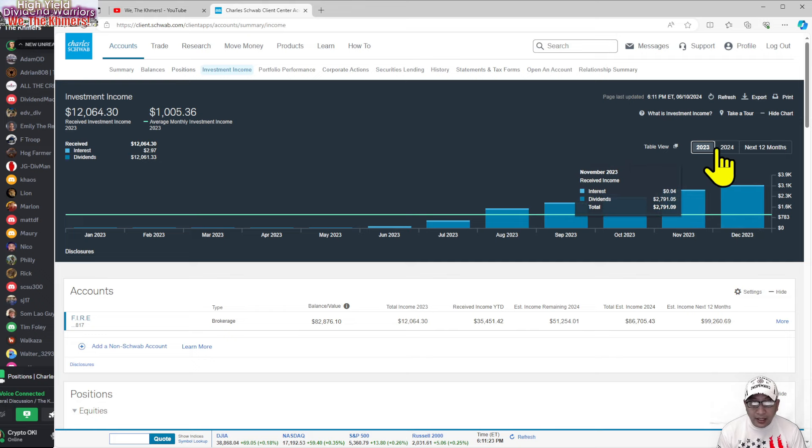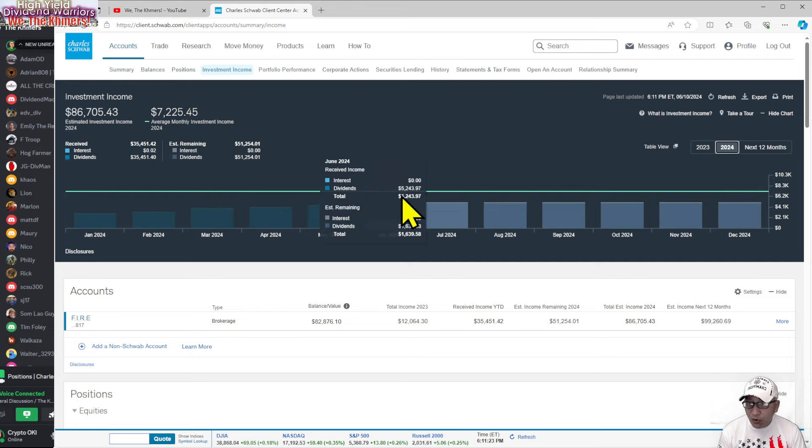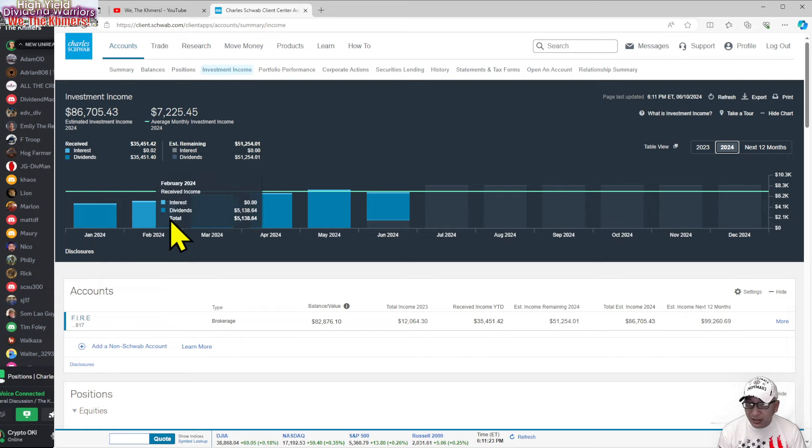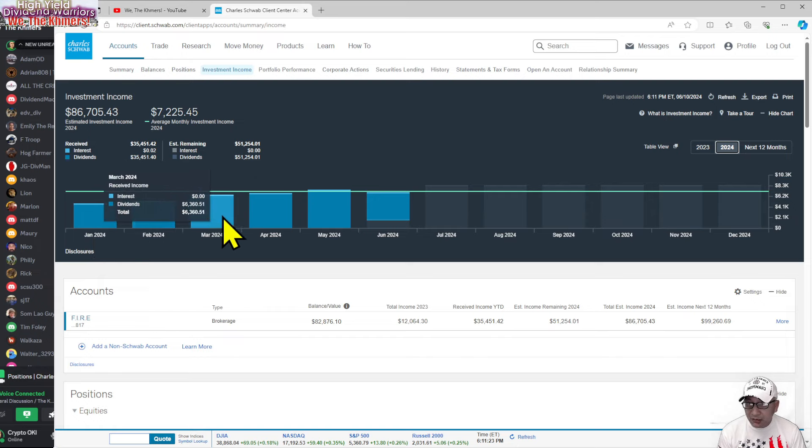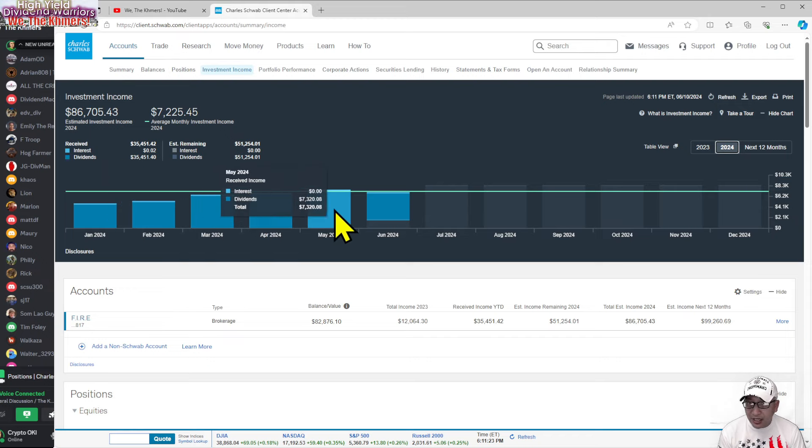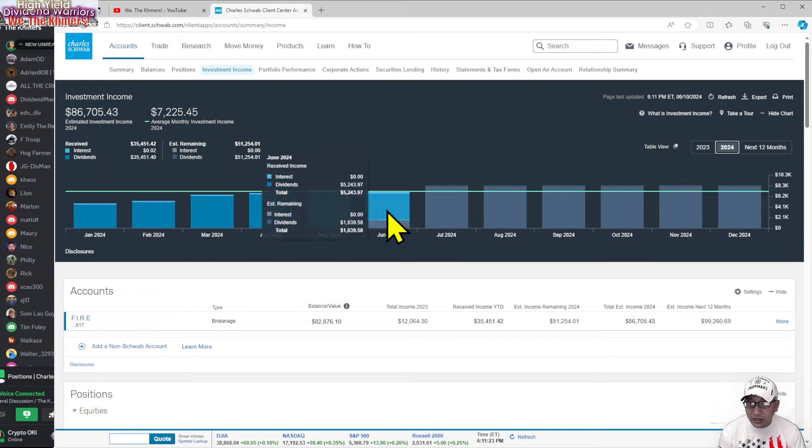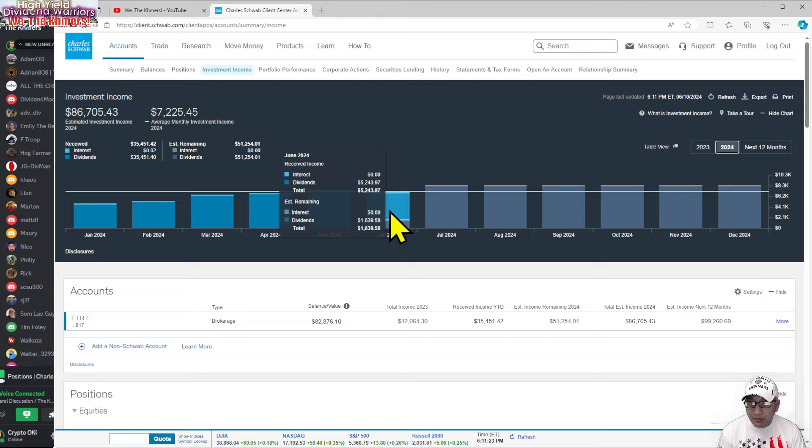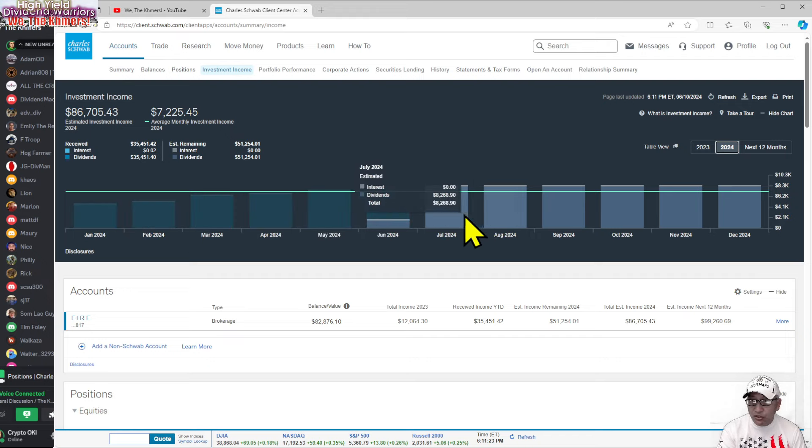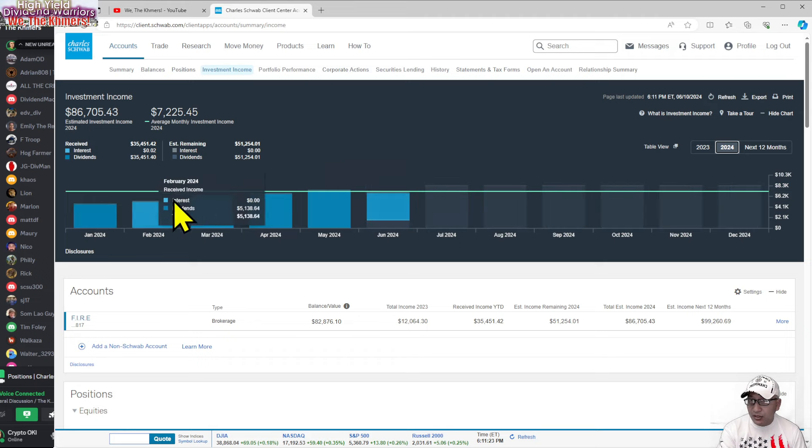In 2024, which is about six months ago, in January I made $4,600. In February I made $5,000. And in March I made $6,000. In April I made $6,693. In May I made $7,000. In June I'm going to make over $7,000. Pretty much going to be $8,000. And you're looking at July, $9,000.